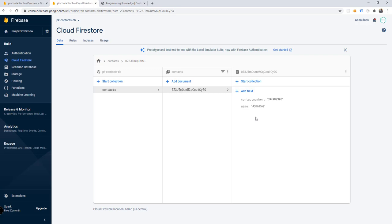That's all for this video. In the next video we're going to implement this database inside our application. To summarize: we added Firebase to our project, copied the configuration script, and initialized our Cloud Firestore database. Next time we'll implement adding and deleting contacts in our Firestore database. Thanks for watching, see you in the next video!